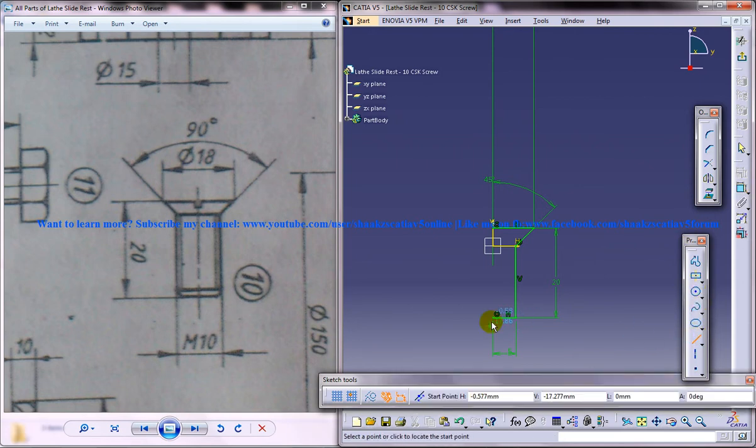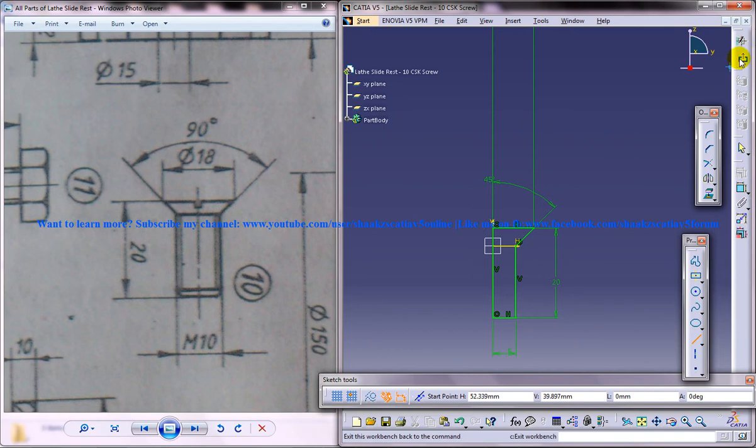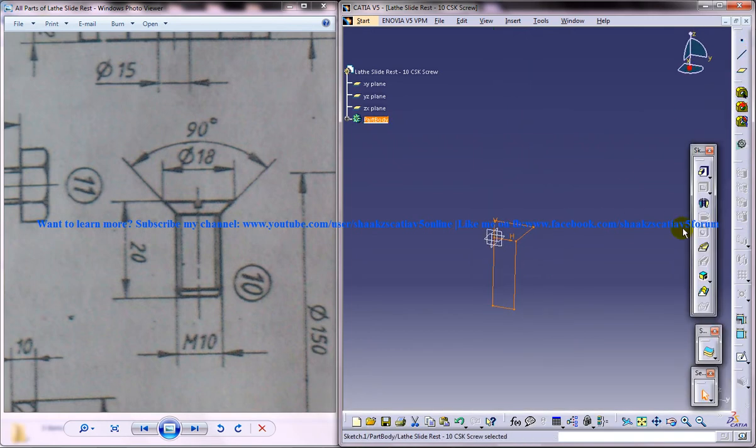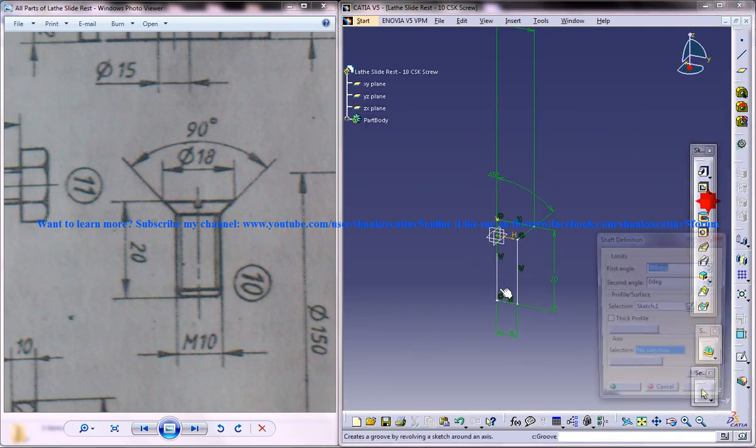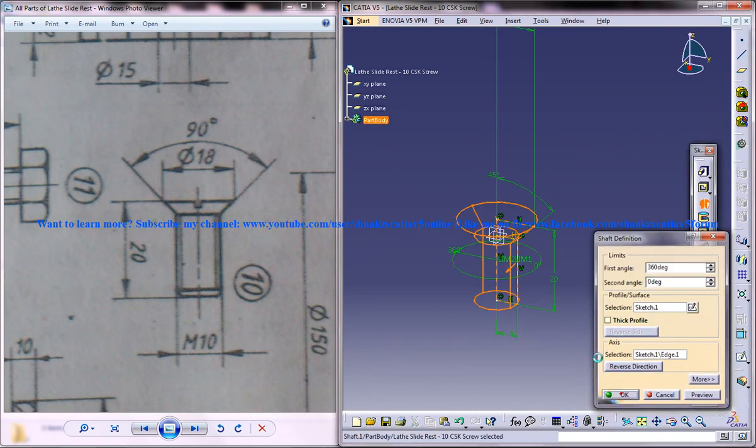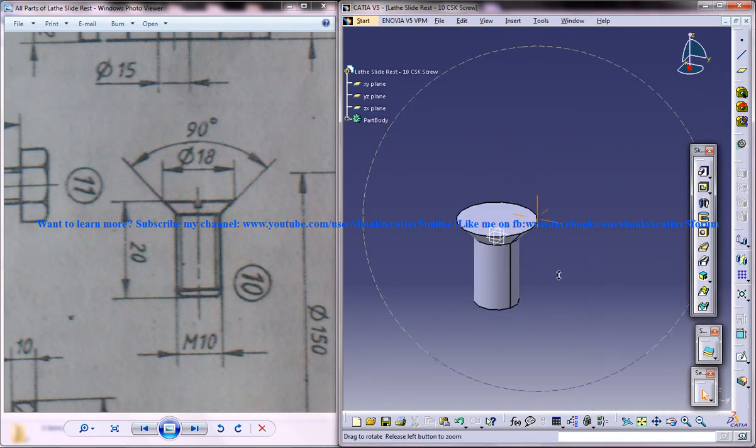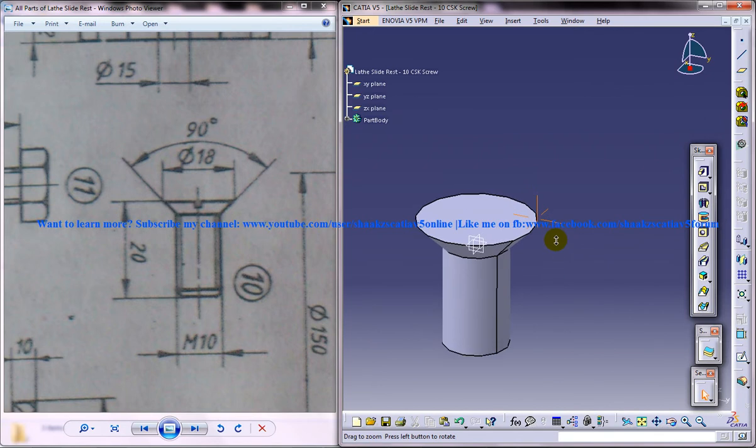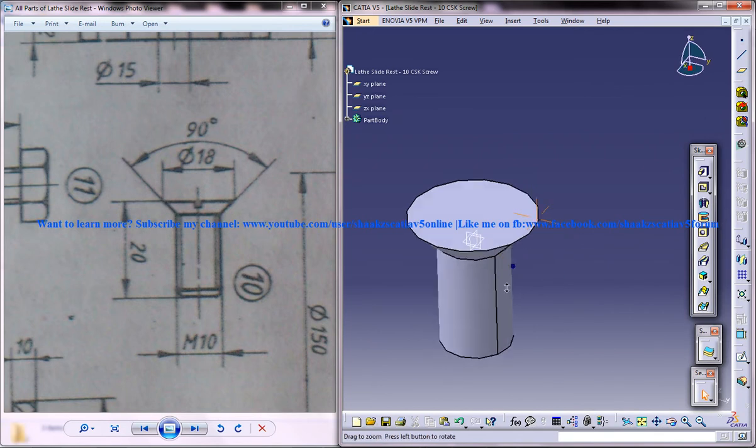We just have to close the sketch because we are now in the wireframe and the surface design workbench. Use a shaft with respect to this and click OK, and we got the shaft over here.